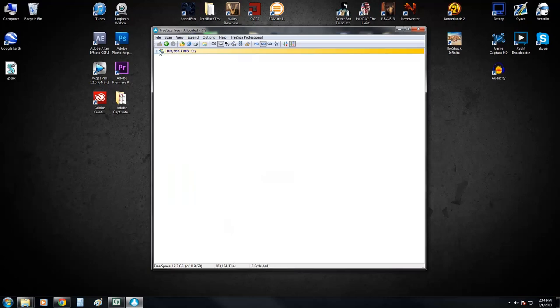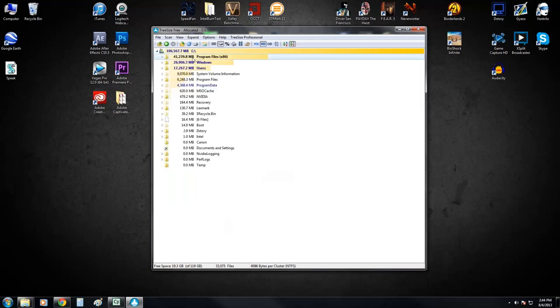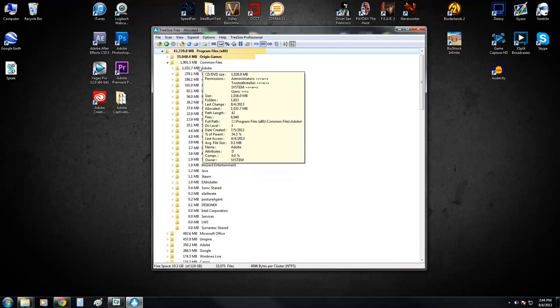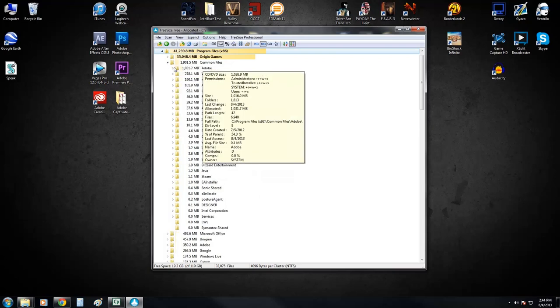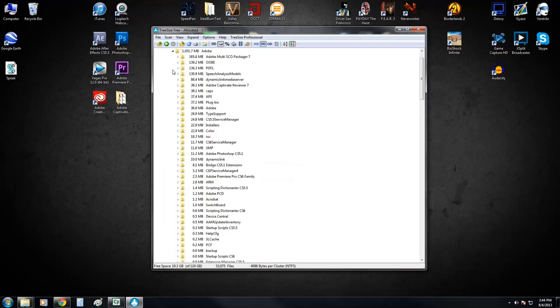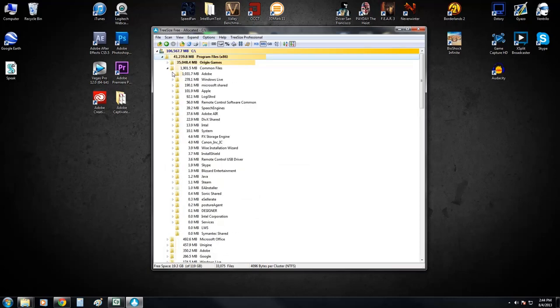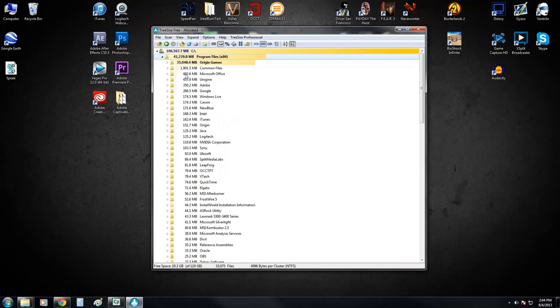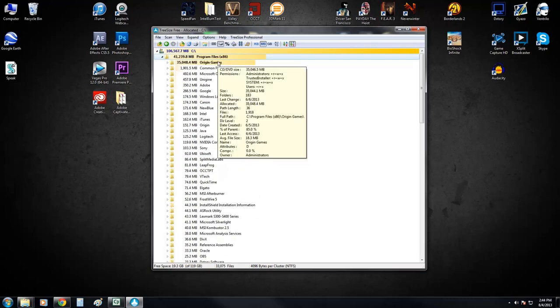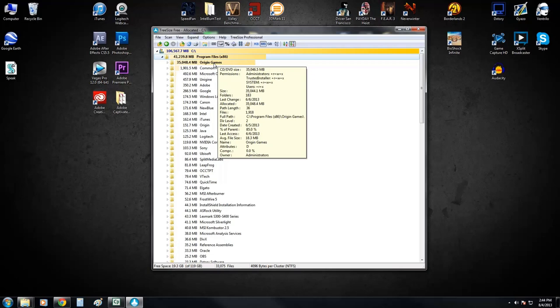But we've got other things going on in here as well. If you take a look at the program files, you can see we've got nearly two gigs being used up in common files and one gig of that is being used up right here by Adobe. Now the cool thing too is you don't have to expand it. If you just put your mouse over it, you get some information right here. You can see that the folder here is using 35 gigabytes. You can see who's got permissions to make changes to it. You can see the last date that it was changed, how much space is allocated to it, how many files, the locations, the full path, all of that information is there. So all you've got to do is hover over it and you can see all of that.